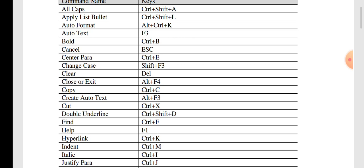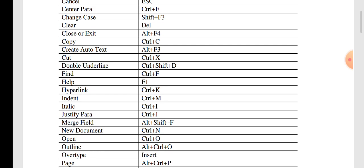For help, press F1. For hyperlink, use Ctrl + K. For indent, use Ctrl + M. To convert data to italic, select the data using Ctrl + A and then press Ctrl + I. For justify paragraph alignment, use Ctrl + J.